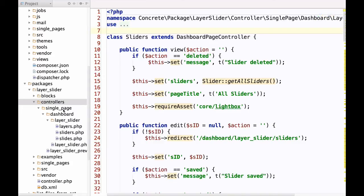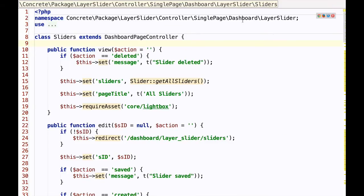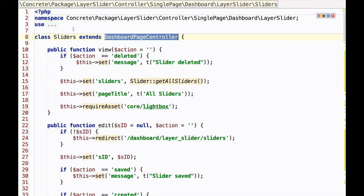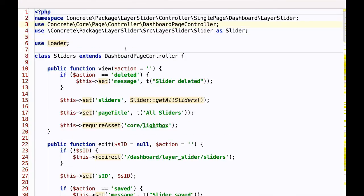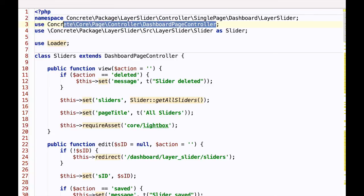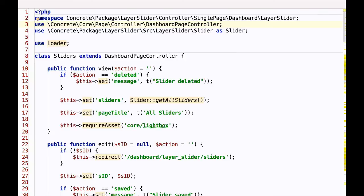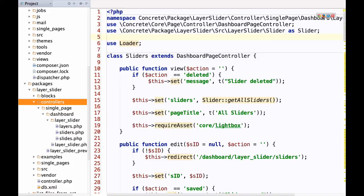Then we have 'SinglePage', 'Dashboard' camel cased, 'LayerSlider', and finally the name of the page which is 'Sliders'. This extends DashboardPageController, so we need a use statement for DashboardPageController with its full path — it's not one of those aliased special cases. The pattern is the same: define where the class is and map the namespace to the folder structure.